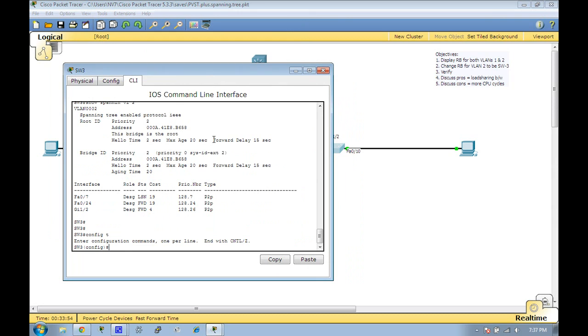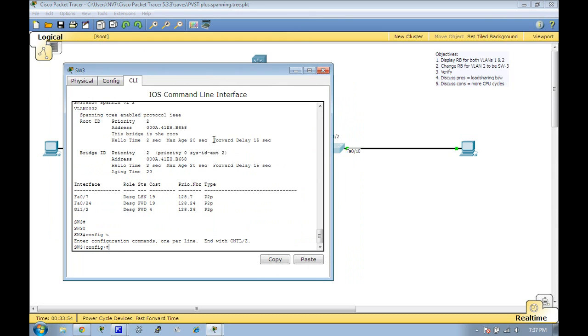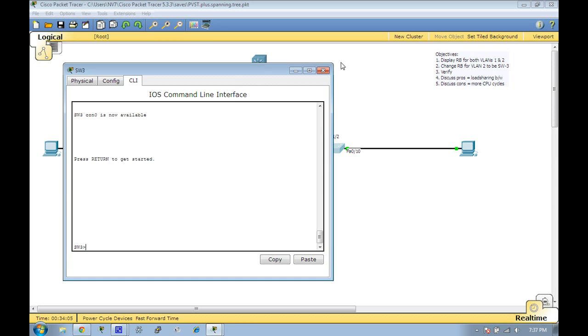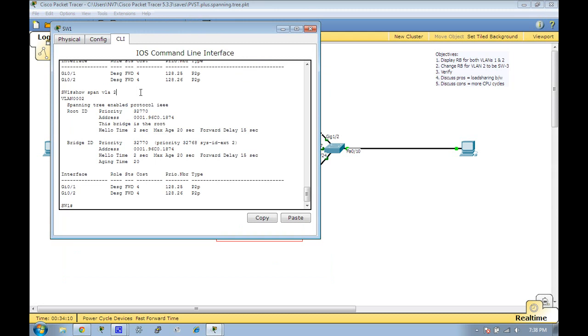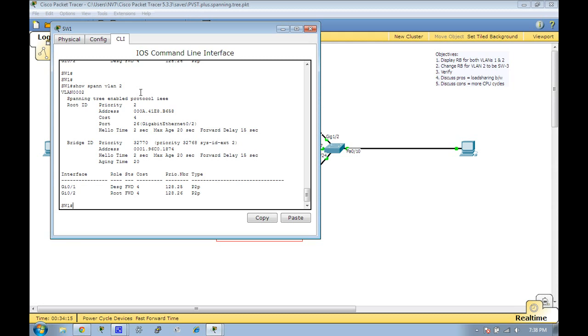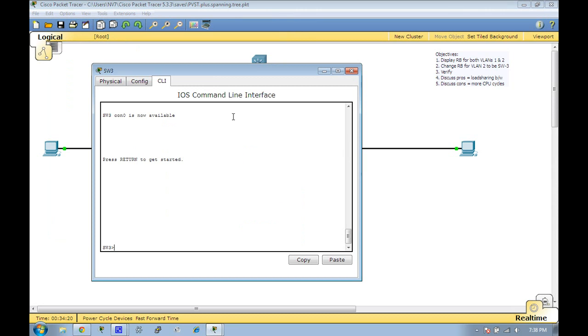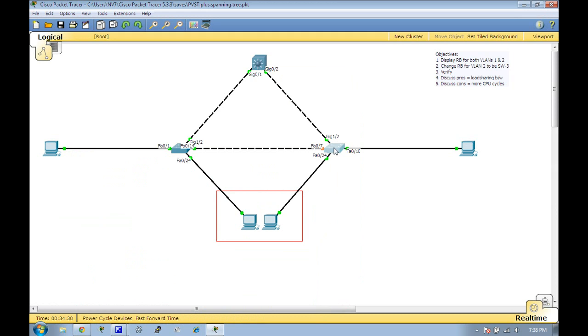Let's take a look at that. Let's change it back: spanning tree VLAN 2 priority, let's change it back to 32768. Let's check it out. Did it take? Not yet. Let's go back here and see what happened on switch 3. Okay, looks like it took some time. What I'm focused on here is Fast Ethernet 7 currently.